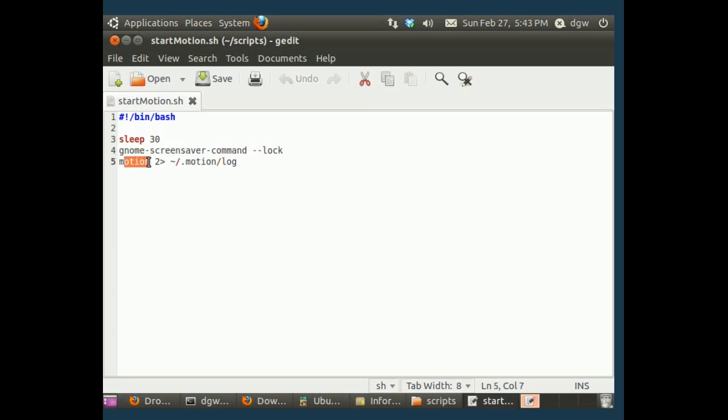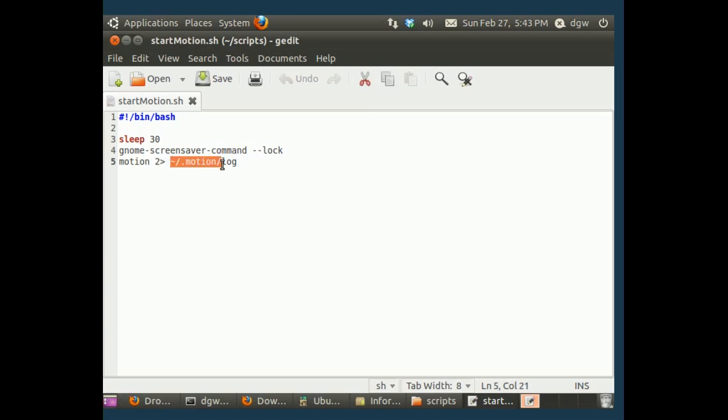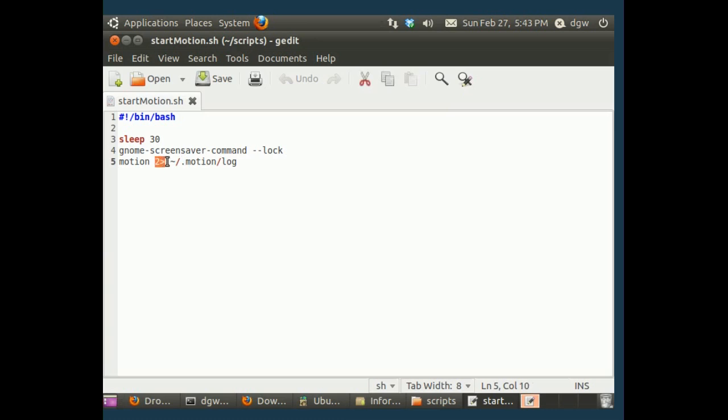And then it's going to start up motion with just the word motion. And what this means is it's going to redirect the output to home folder slash dot motion slash log. We're just going to create a log file that shows what happened while motion was running, which you might want to take a look at if there was a problem or something.